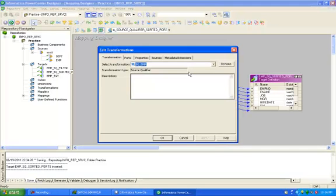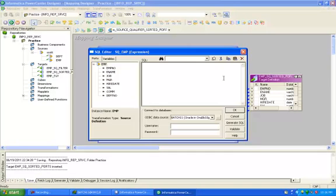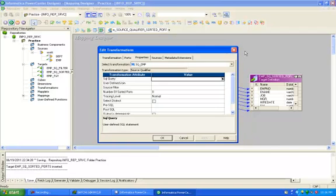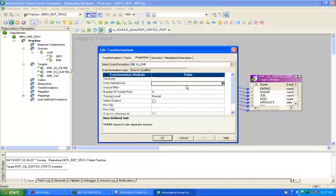Go to the source qualifier transformation and click on the Properties tab. Here you have many options: SQL query, user-defined join, and source filter. SQL query means we can overwrite the default select statement and write our own. User-defined join means we can apply database-level joins. Source filter means we can restrict the data as per business need — we can give any condition here in source filter.